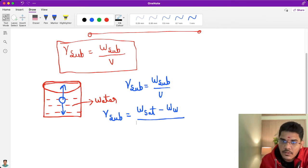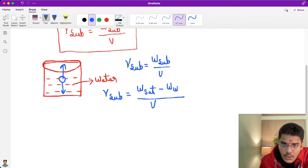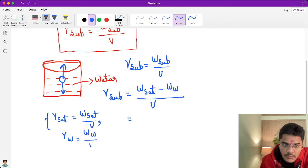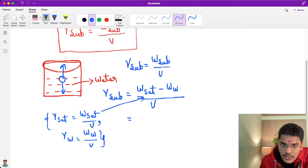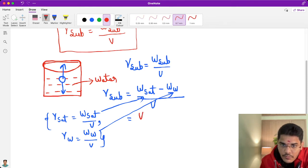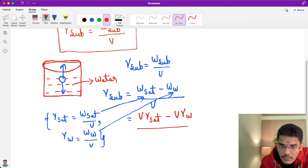We already know that gamma sat equals W sat by V, and also unit weight of water equals W by V. So in place of W sat we can write V into gamma sat, and in place of weight of water we can write V into gamma w, all divided by V.